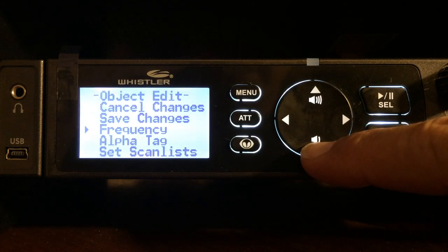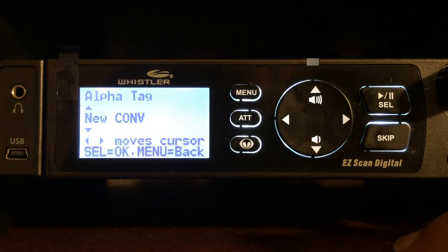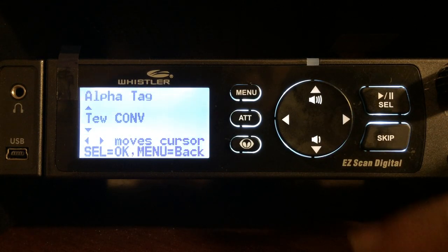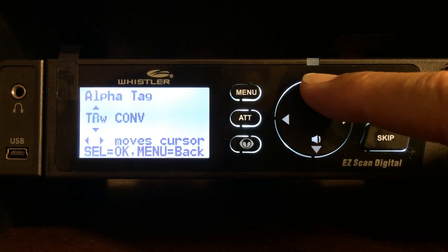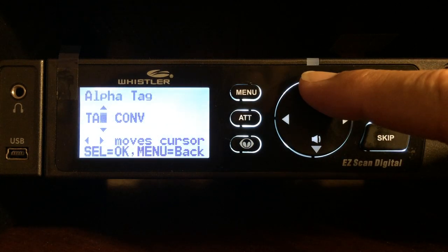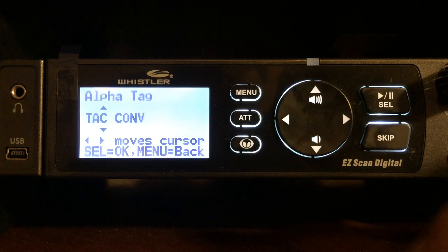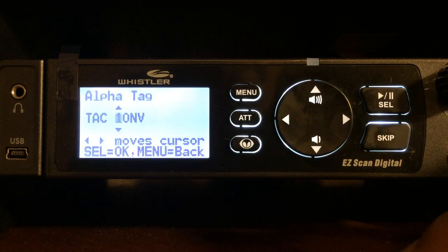I'm going to arrow down to alpha tag because I'm going to name this particular frequency, and it is going to be TAC 1. I'll head over and find the T. If you hold the button down, it will actually page through all the letters and numbers for you, which is a nice feature. Arrow over to the right for the next letter. You can go up or down using your arrows if you miss a letter. I've got TAC, I'm going to put a space there, and next is going to be the number 1. I have TAC 1.